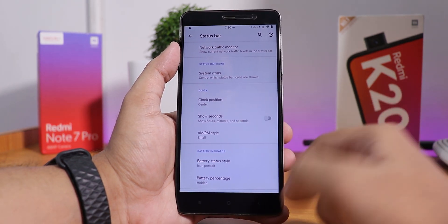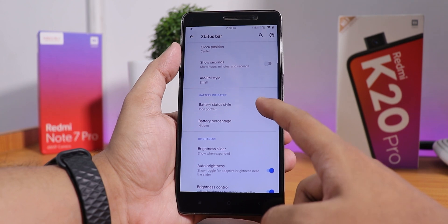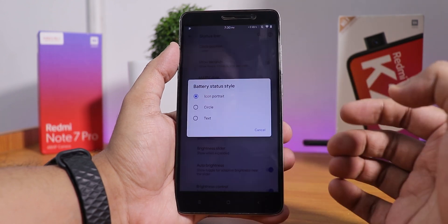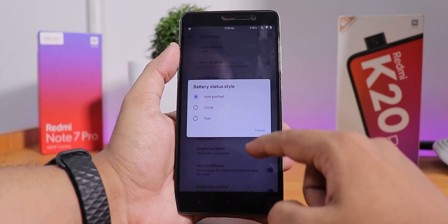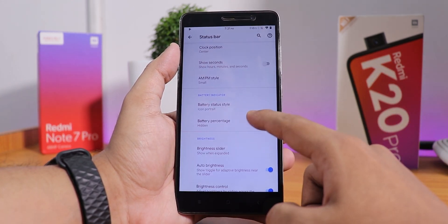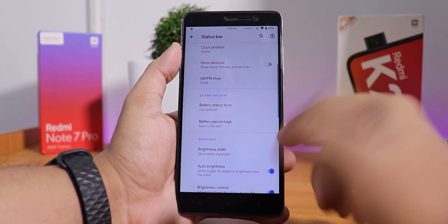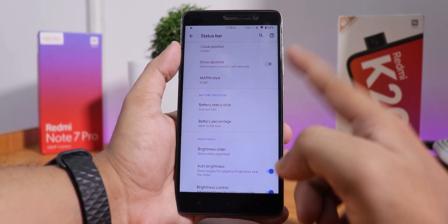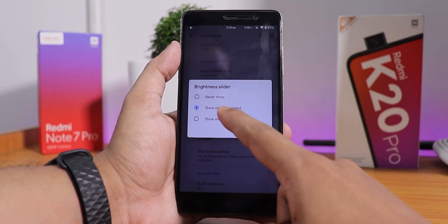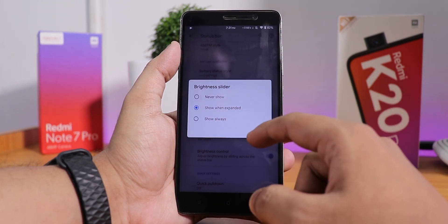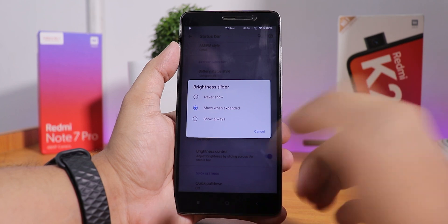Here we have the show seconds and AM/PM style options. We also have the battery status style — circle, text, etc. — and you can change the battery percentage to show next to the icon. There is a brightness slider you can set to show when expanded, show always, or never.